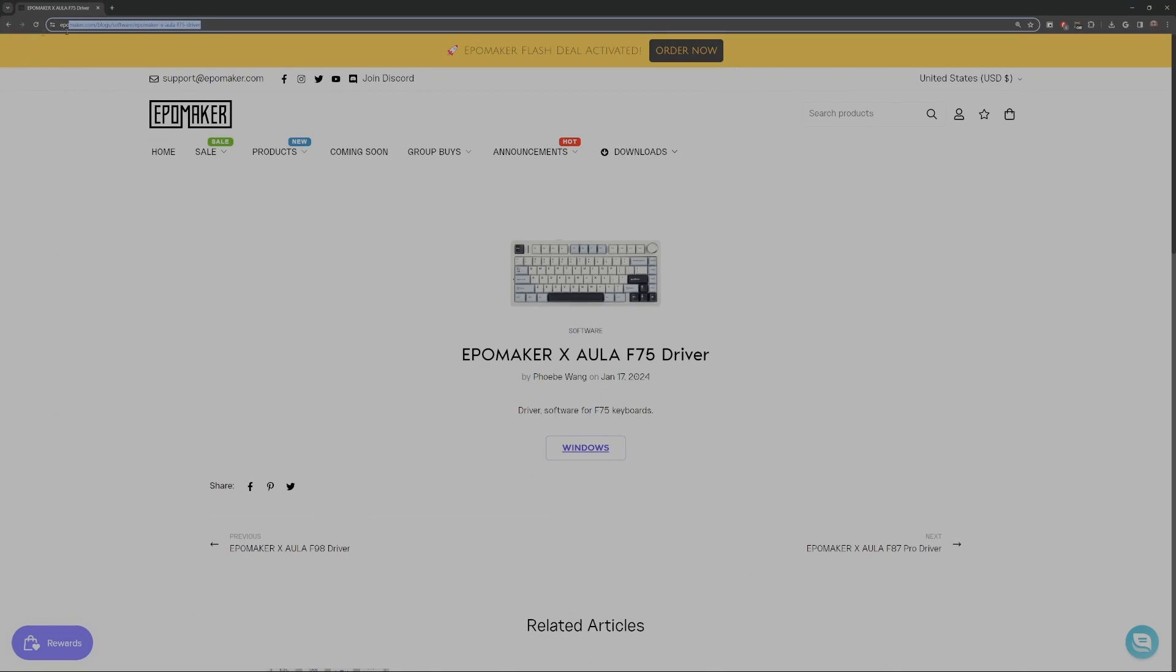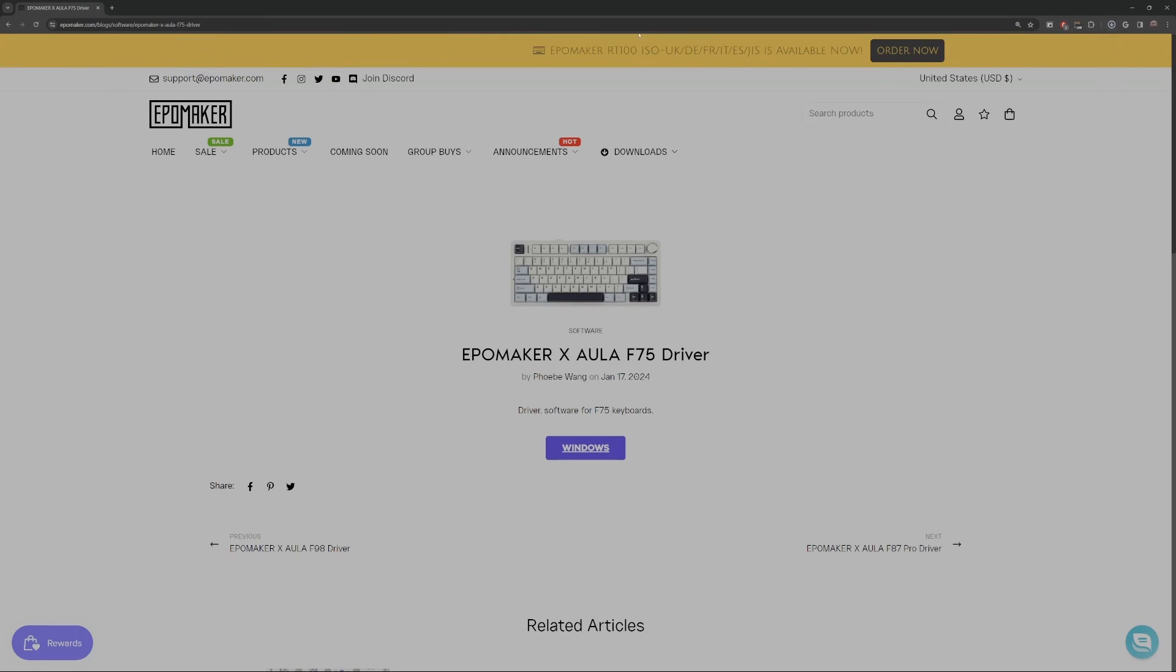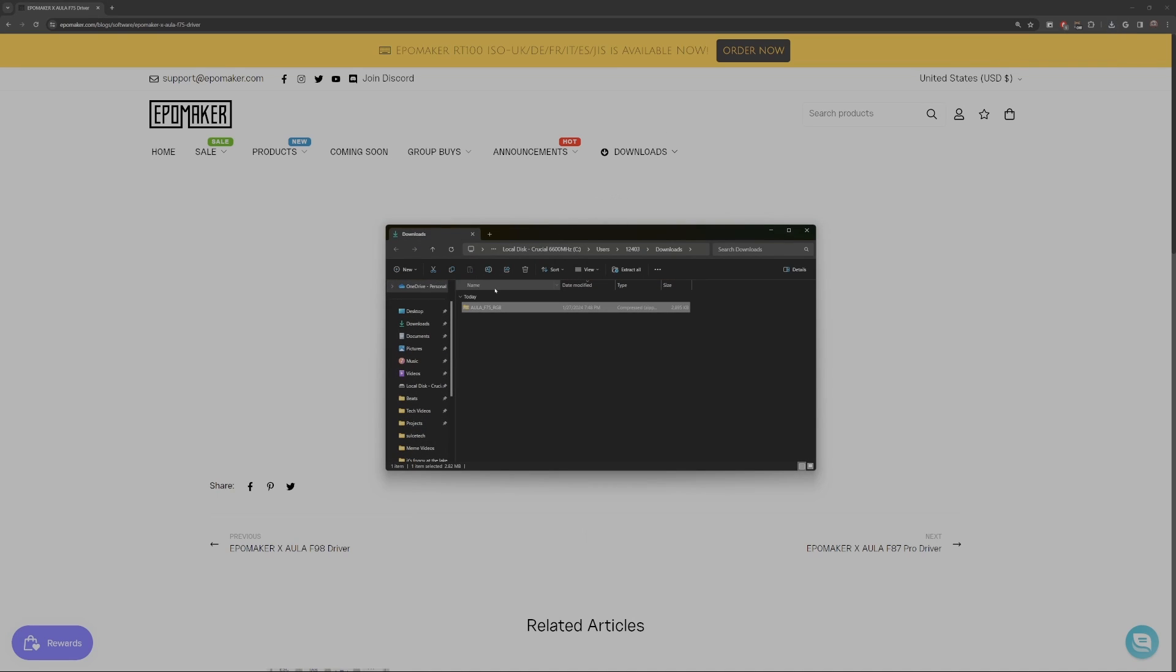So AppleMaker has the links for the download on their website. The link will be in the description for this Alla F75 driver. They do have other softwares for other keyboards. So if you have a different AppleMaker keyboard, check their website. The software might be there.